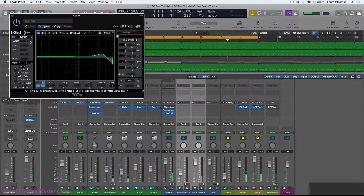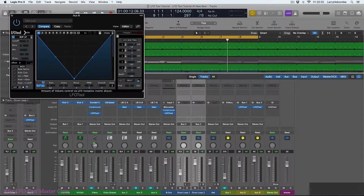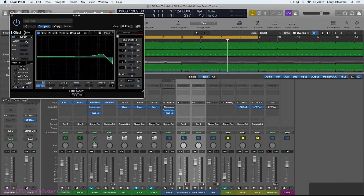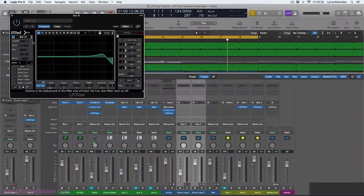So you can use LFO Tool for more traditional static effects. If we were to just modulate the cutoff control, we could use it as a perfectly suitable straight-up filter.